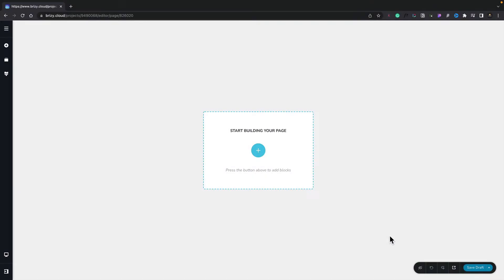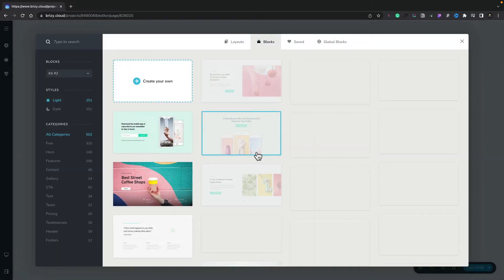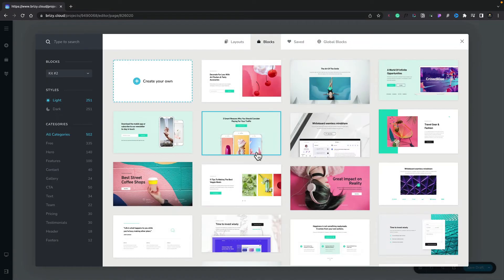In this lesson, we're going to take a look at getting started with blocks. Blocks are the key components you use to create your designs inside Brizzy Cloud. To start working with them is very easy — all we need to do is click on the plus, and that will open up the block browser.